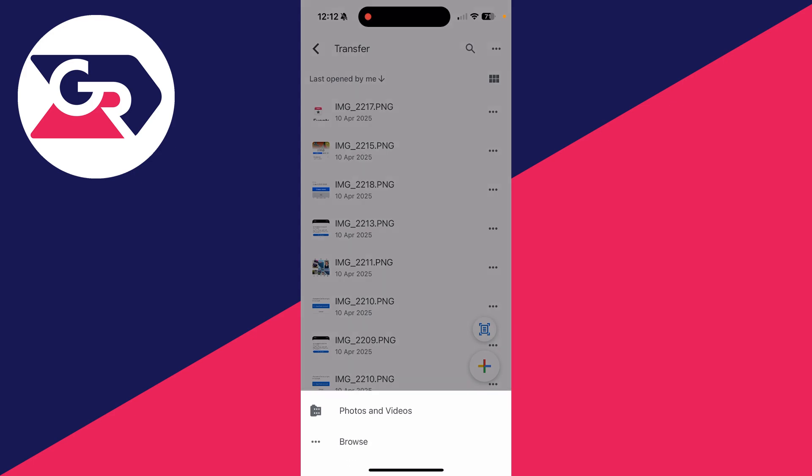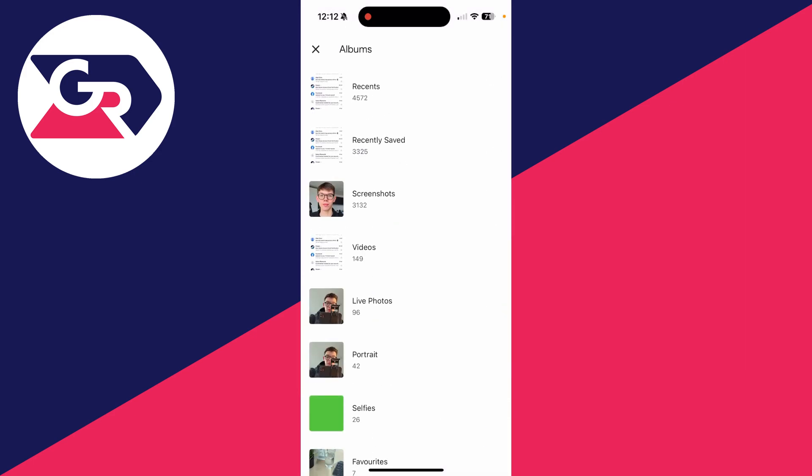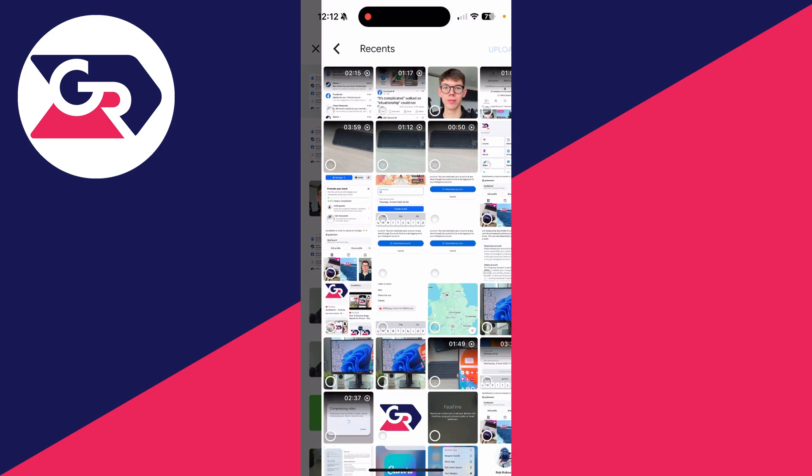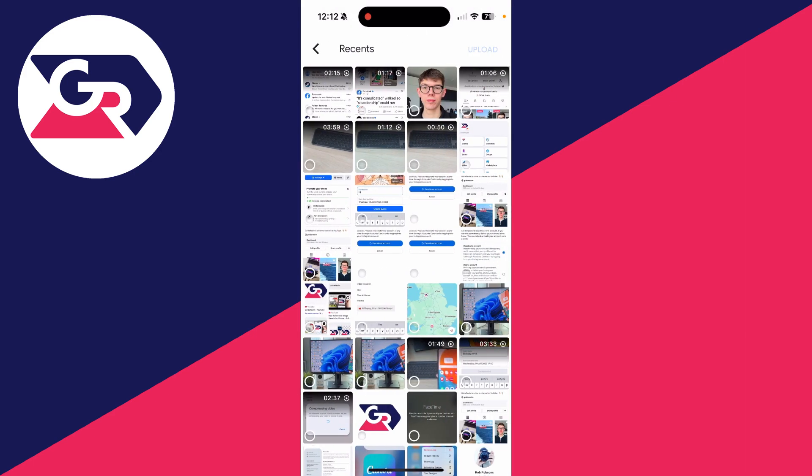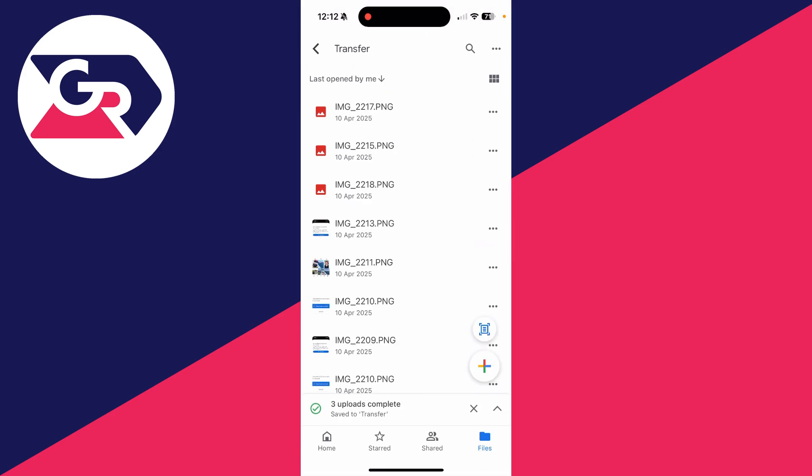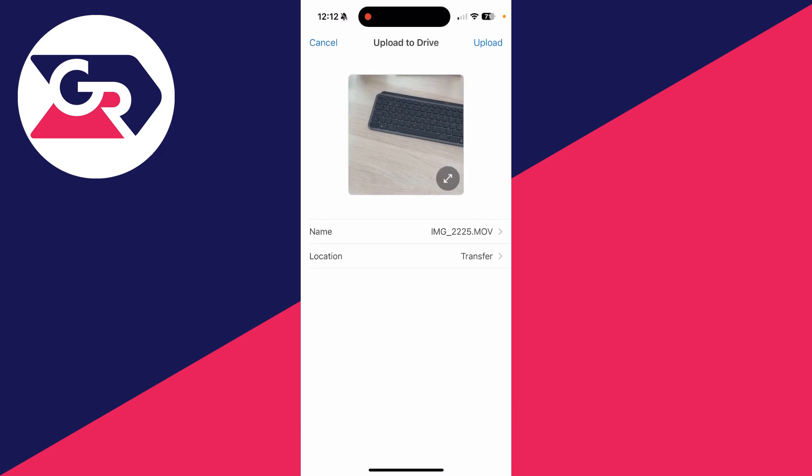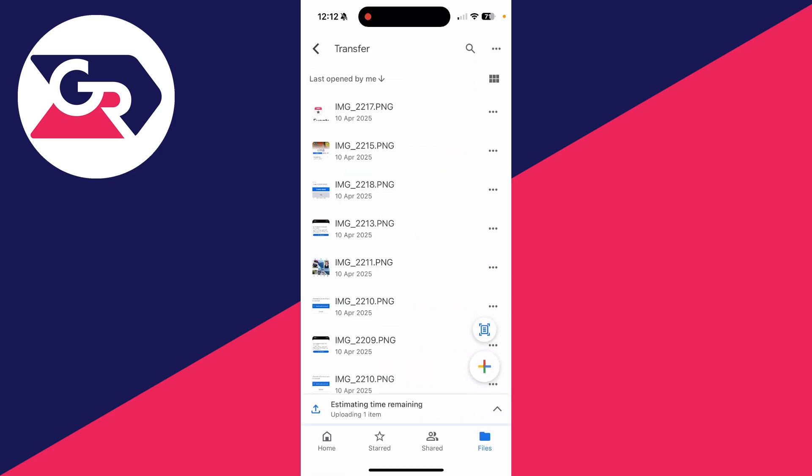Press upload file, then press photos and videos. Find the video you want to do this with and press upload in the top right, then press upload again. When it's finished, it'll say upload complete.